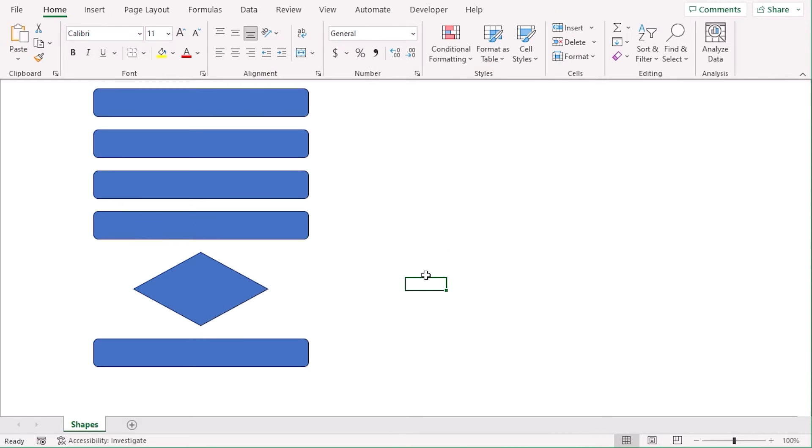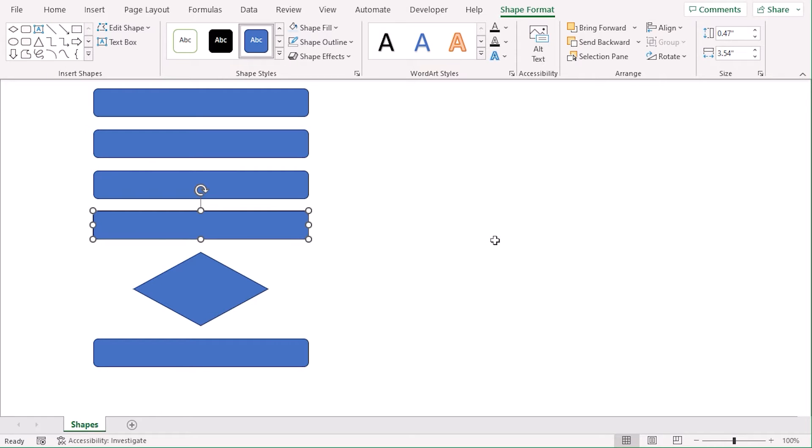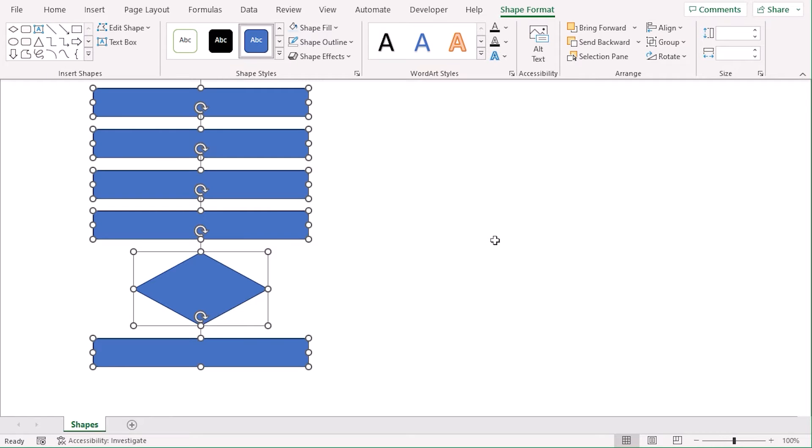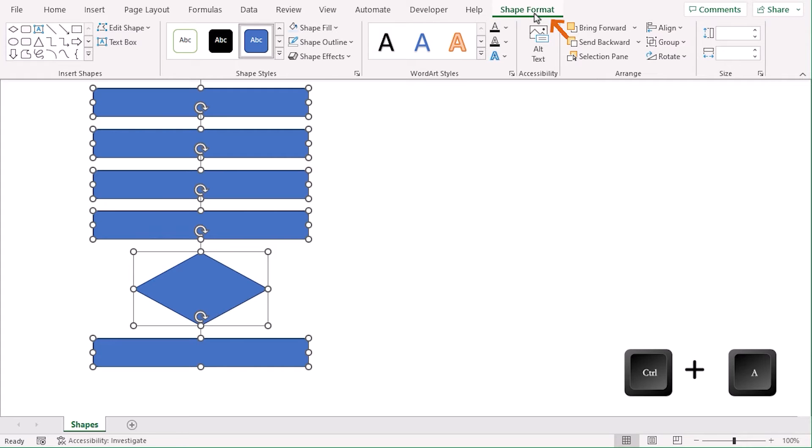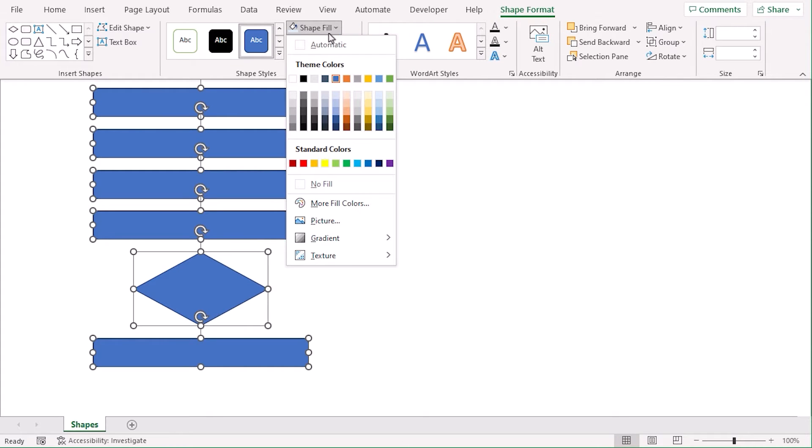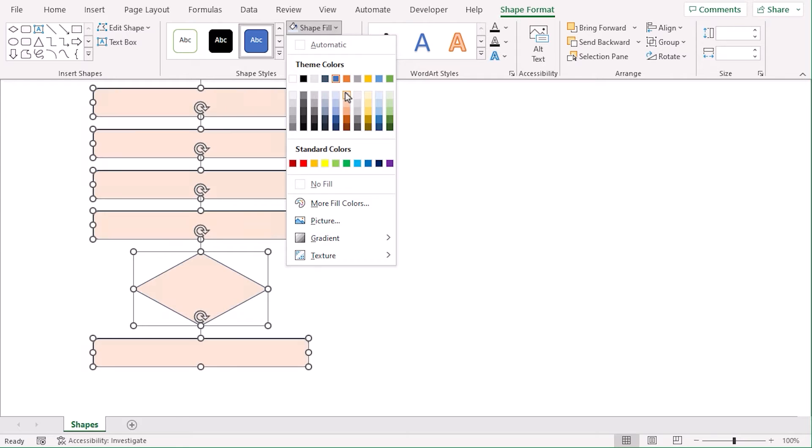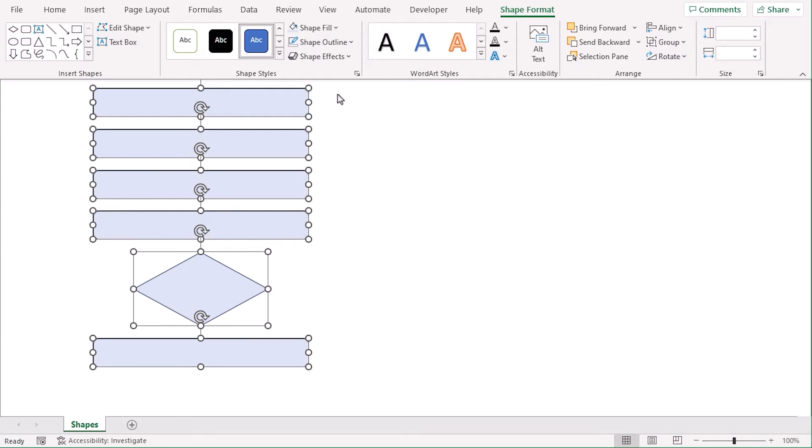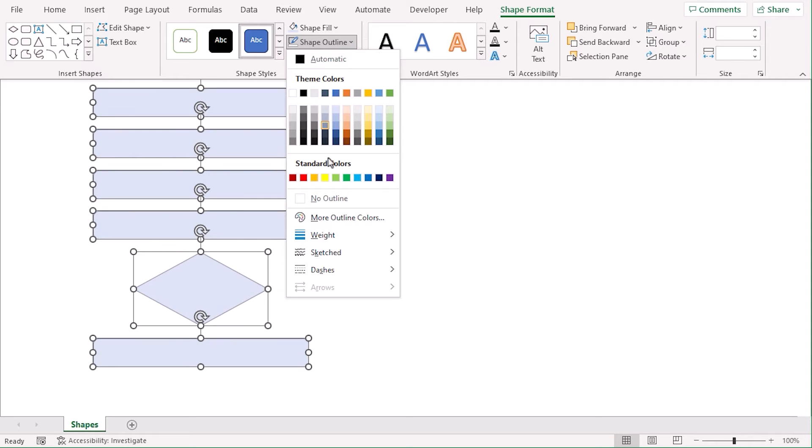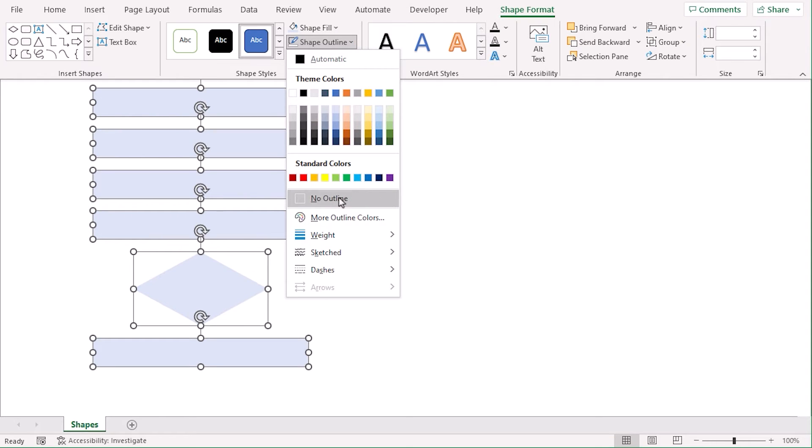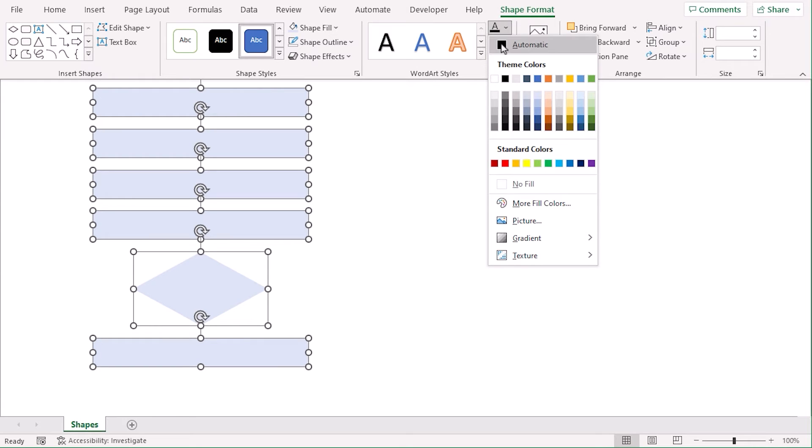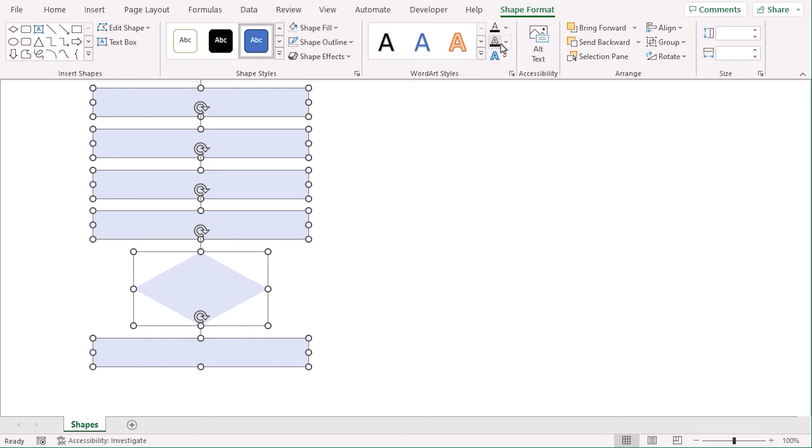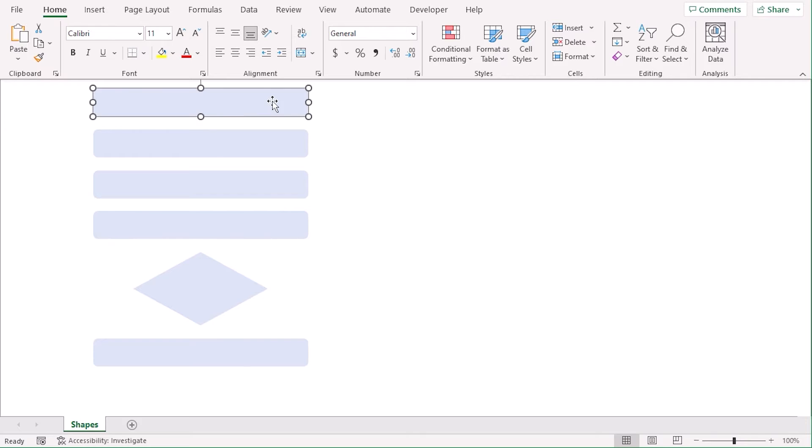Now it looks better, right? Let's modify the shapes further. Ctrl-A to select all of them. And from the Shape Format tab, select Shape Fill as this color. And as Shape Outline, let's choose No Outline. And for Text, let's choose Automatic to get Platforms.